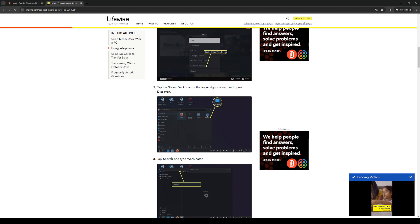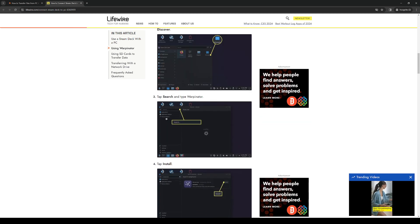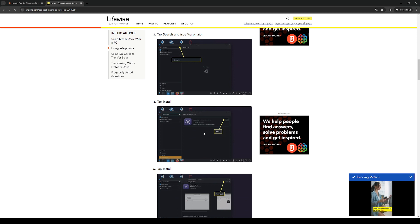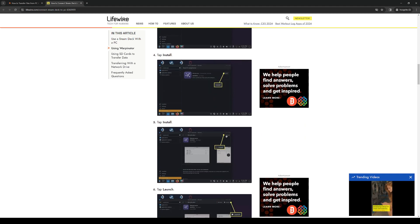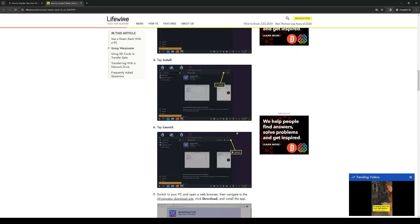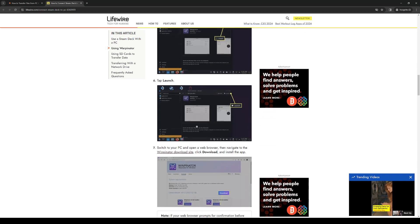What you want to do is click on Discover and search for Warpinator. From here simply install it, and when you install it you want to open it and when you do it's time to switch to your PC.